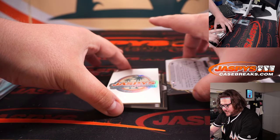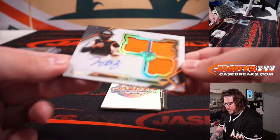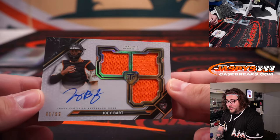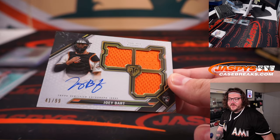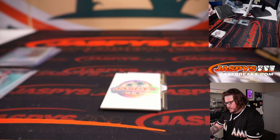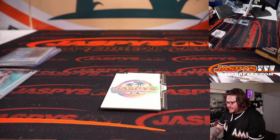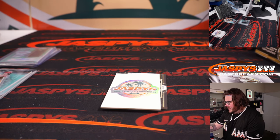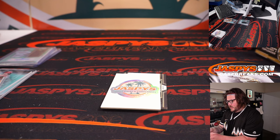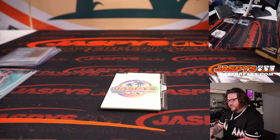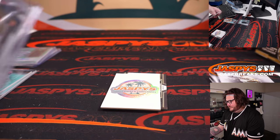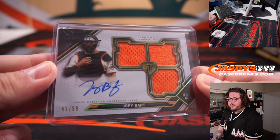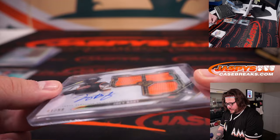First hit of this box. Nice. Three color. Three patch. On card. 41 out of 99. Joey Bart. Los Gigantes. San Francisco Giants. Go into Steve H. Once again. Steve. Congrats. I have two 100s here. Joey Bart. 41 out of 99. On card too.